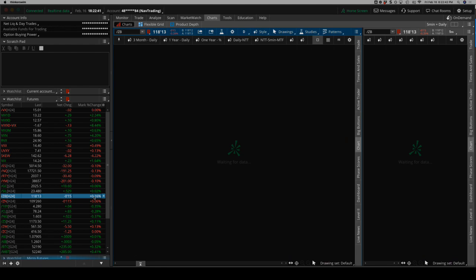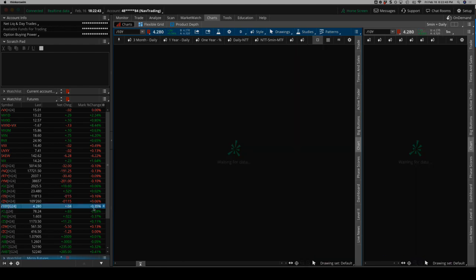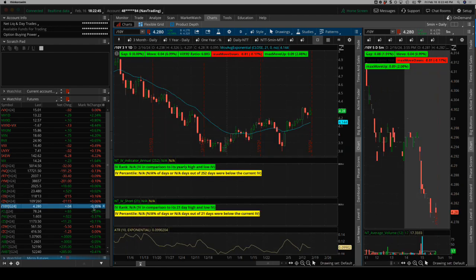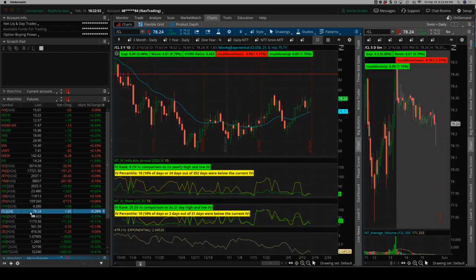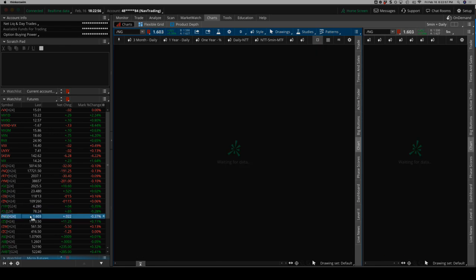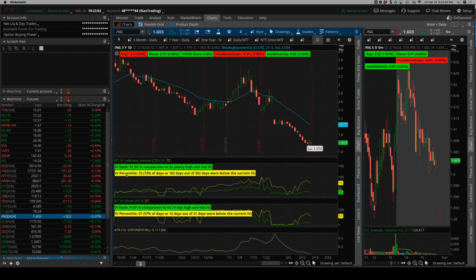Notes and bonds ended lower. 10-year yield back above 4.2, settling in at 4.28. Oil, a little bit choppy sideways, finished the week a little bit higher. Natty Gas continued its slide lower to pretty historic lows.